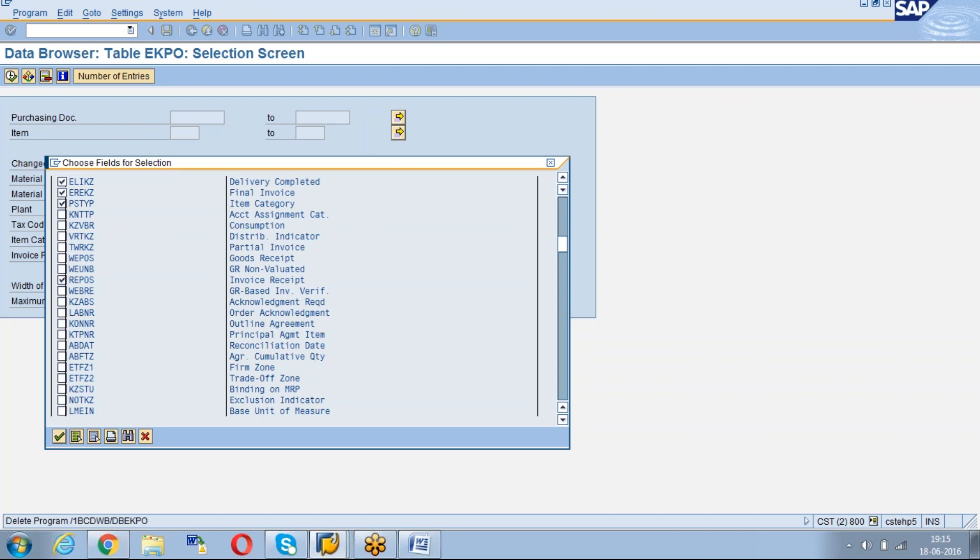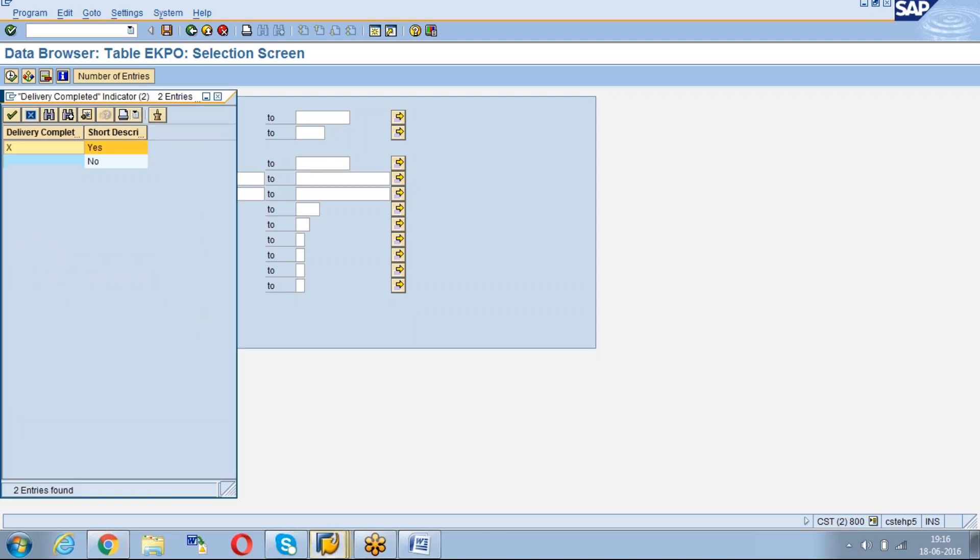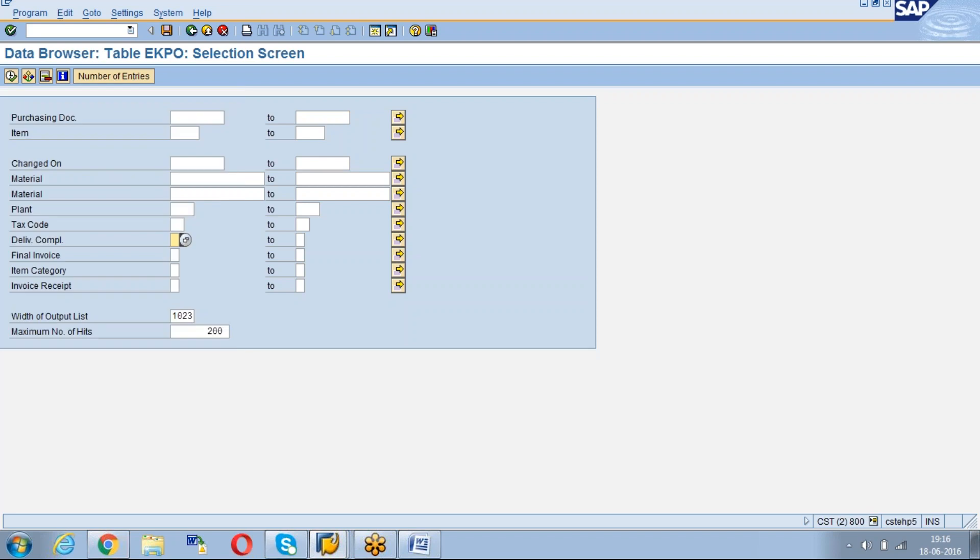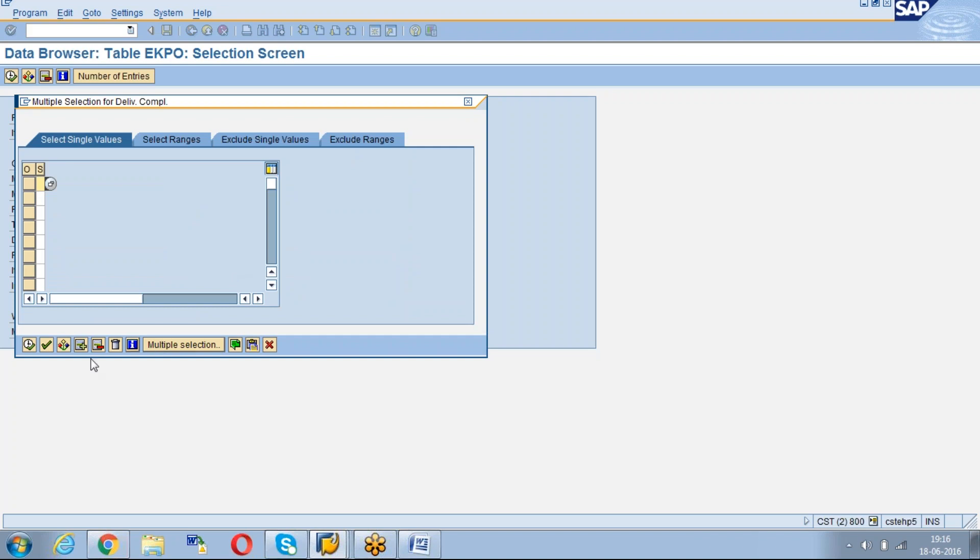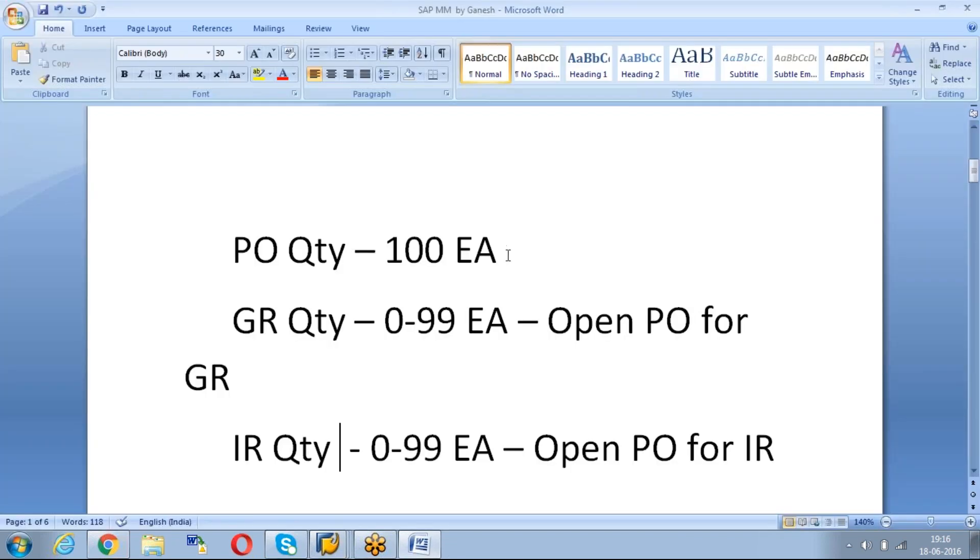Now you will get both the fields in the input screen. If you want to know the list of POs which are pending only for delivery, go to this selection views. You can exclude by going to exclude single values and give X. X means delivery complete indicator. You want to take the list of POs which are not having the delivery completed indicator.